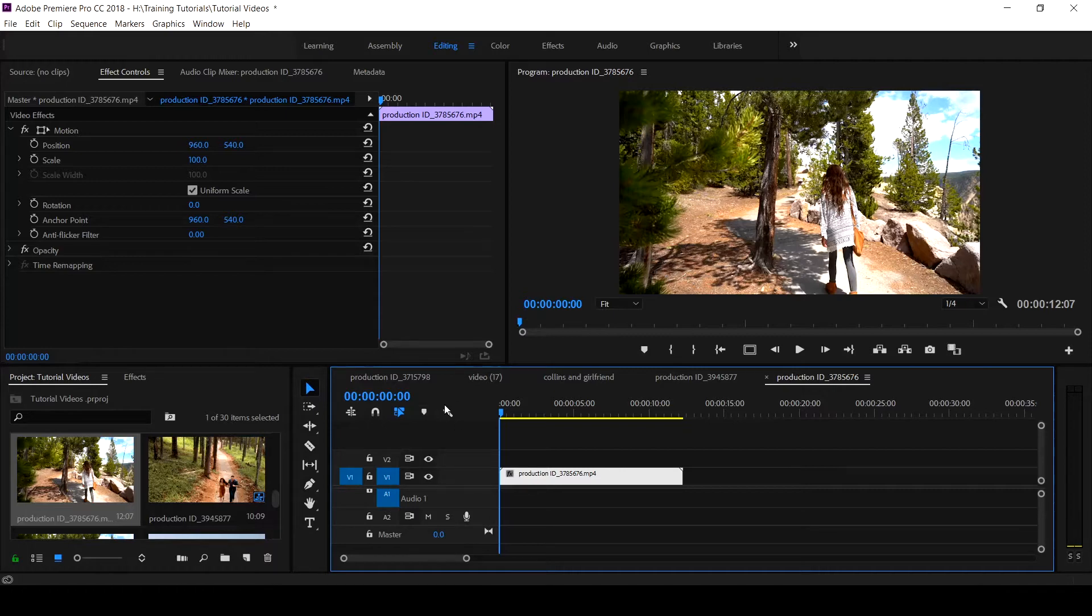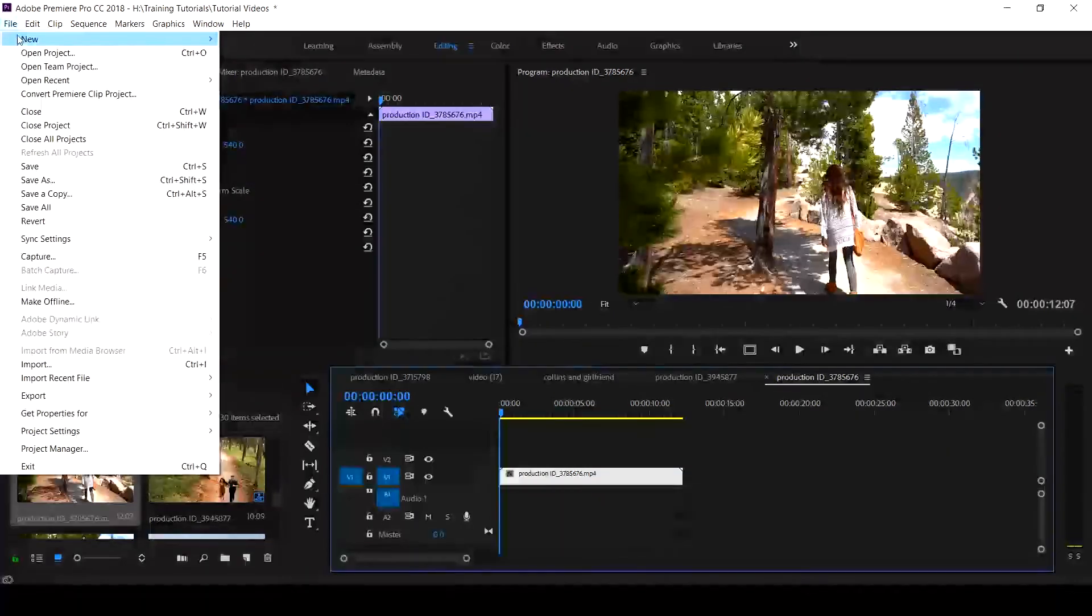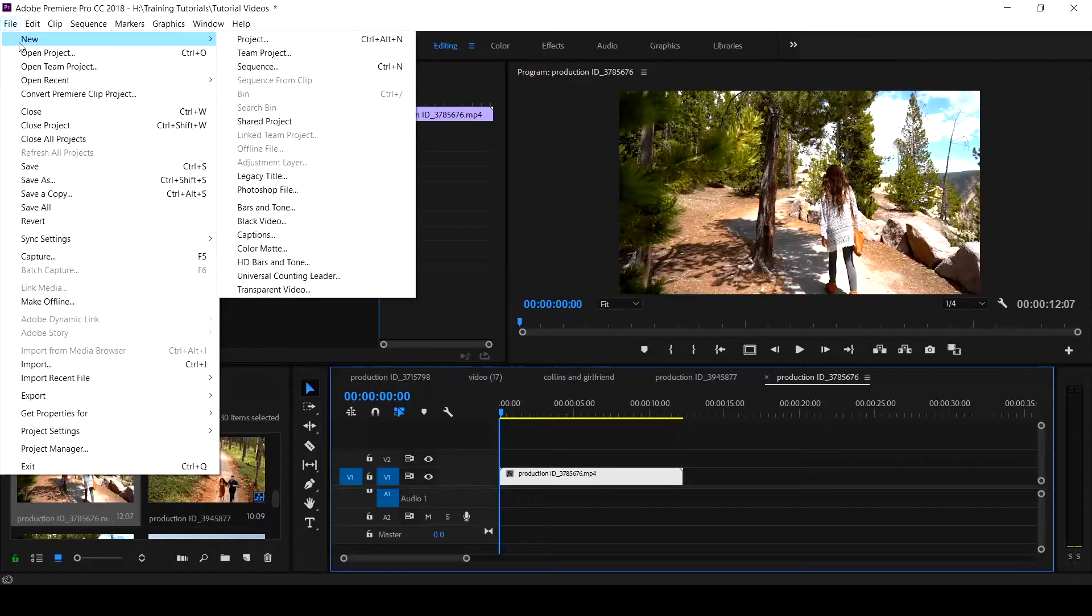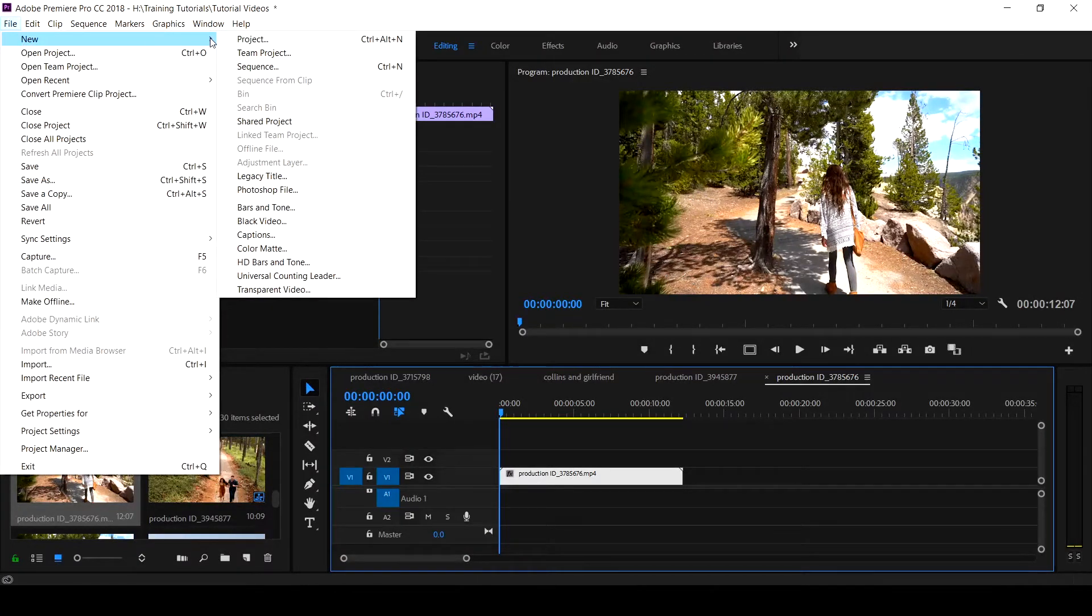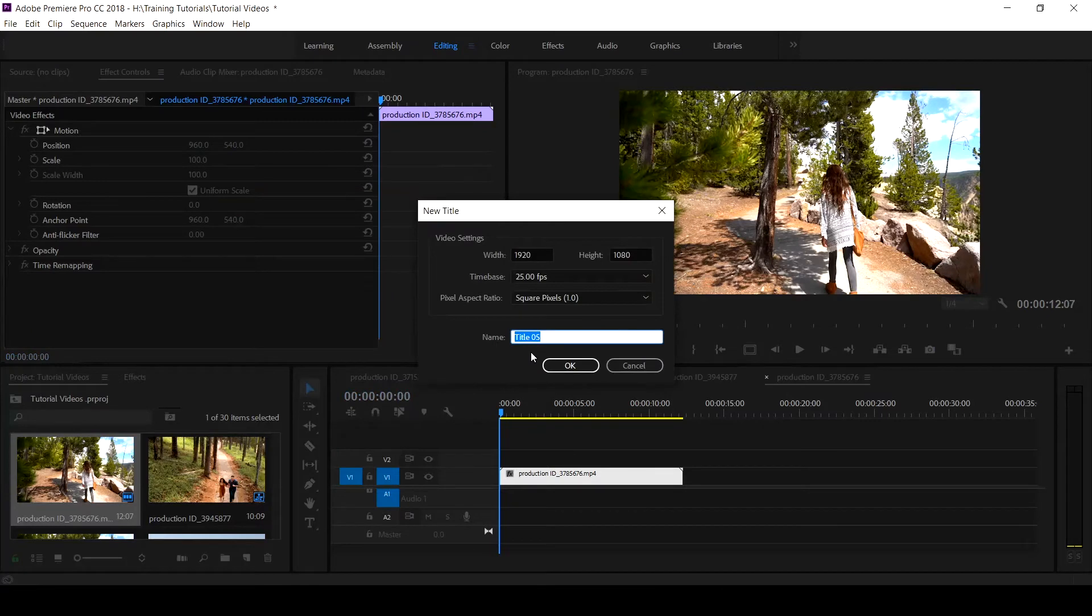To get it done, let's go to New. If you haven't seen tutorials on how to use and locate the legacy title, hit the card icon to watch that tutorial. Come to your legacy title and it will take the timeline setting, and you click OK.